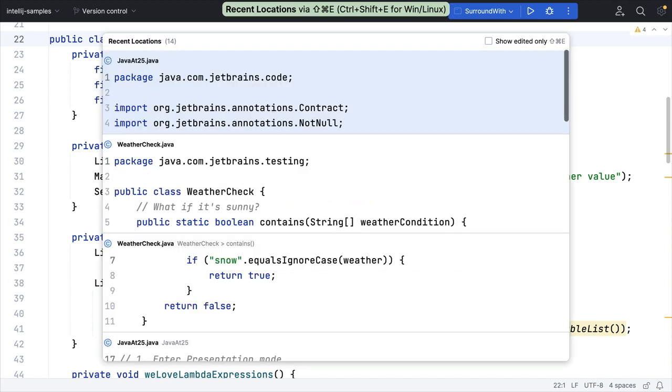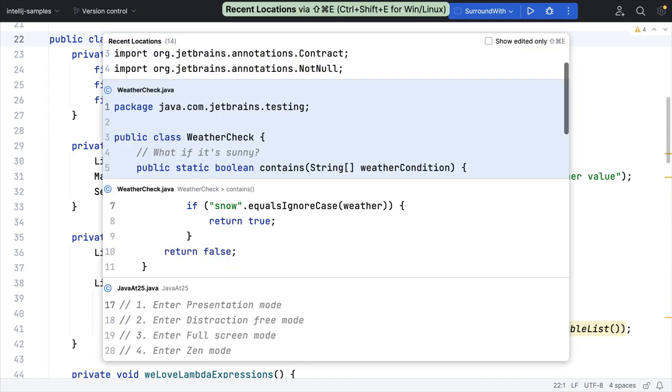Recent locations is similar in that it's your working context, but it's most helpful when you have long classes and you're jumping around inside them.